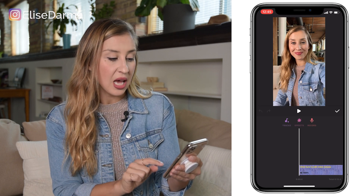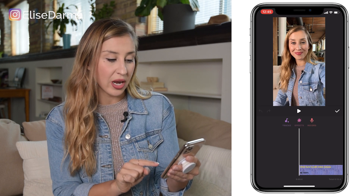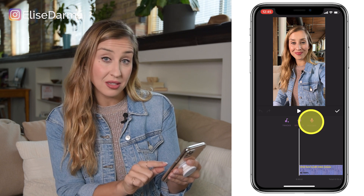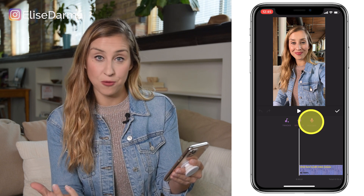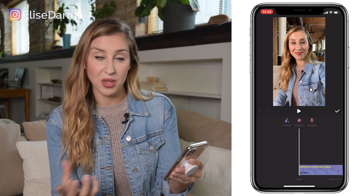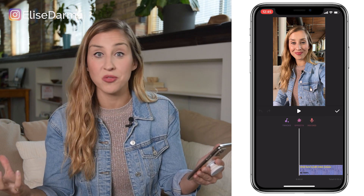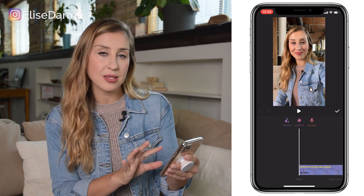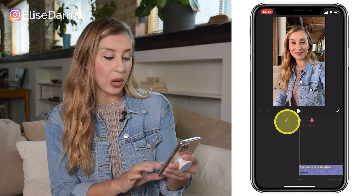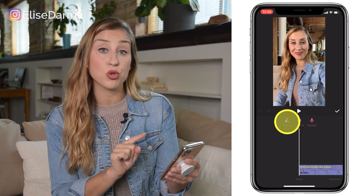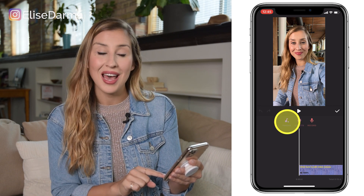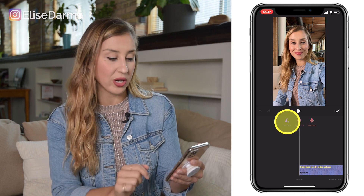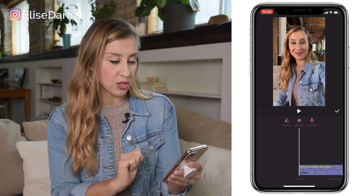Let me tap Music. This is where you can either hit the Record button to add in a voiceover — so that would be on top of your Bali clips — or in this case, I'm going to go to Tracks and add a music clip on top of what I've filmed.